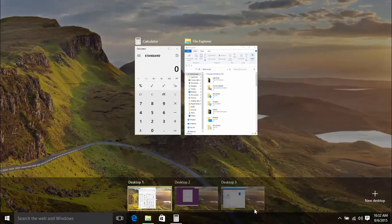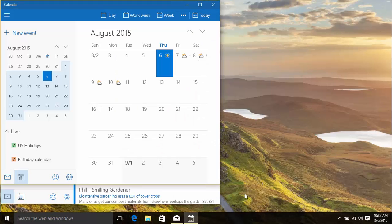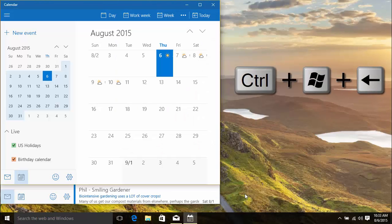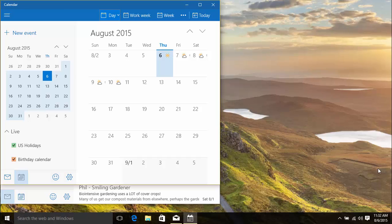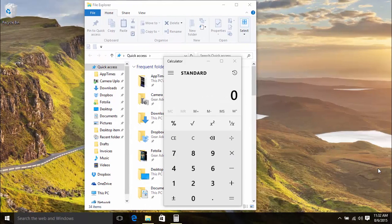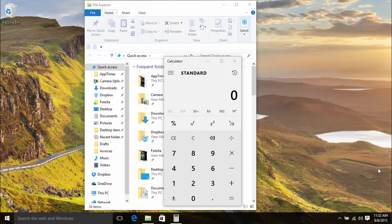You can also use the keyboard shortcut of Control, Windows and Arrow key to switch between the desktops. To go to Desktop 1, you press Control, Windows and the Left Arrow key. And to go back to Desktop 3, you press Control, Windows and the Right Arrow key.